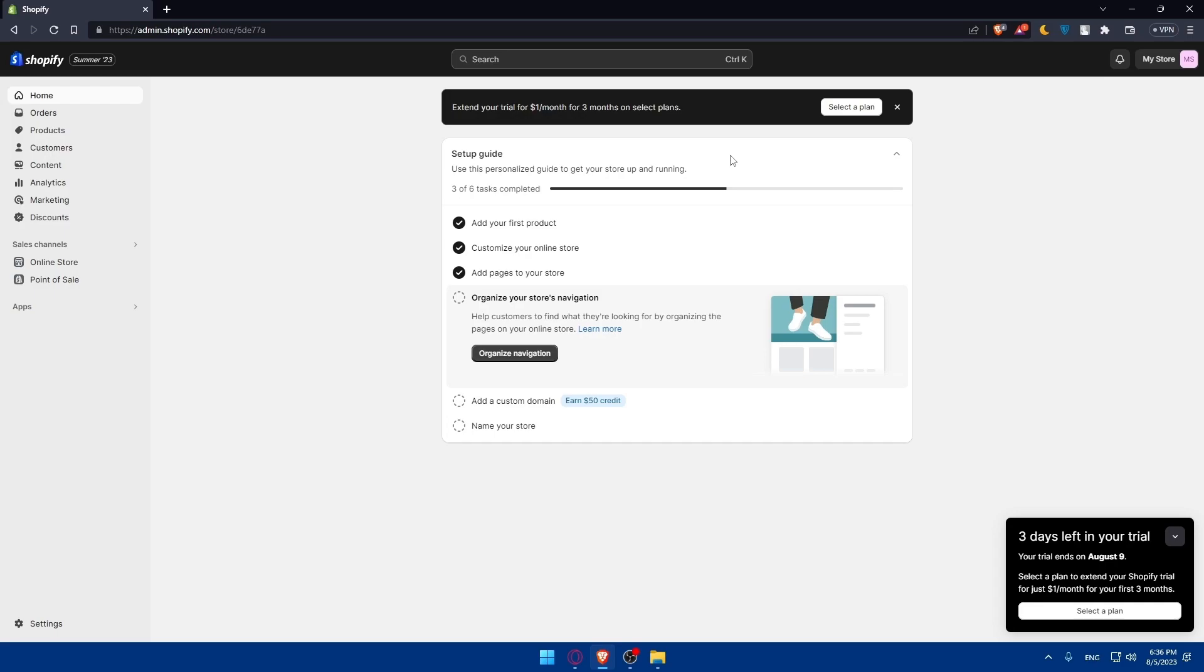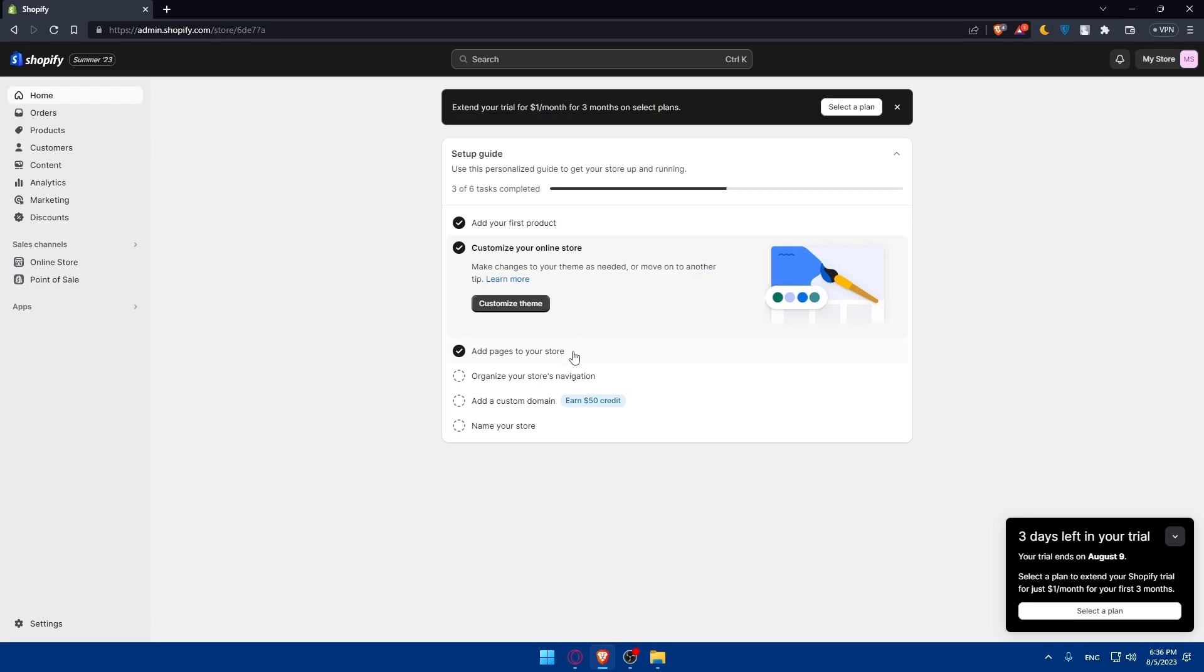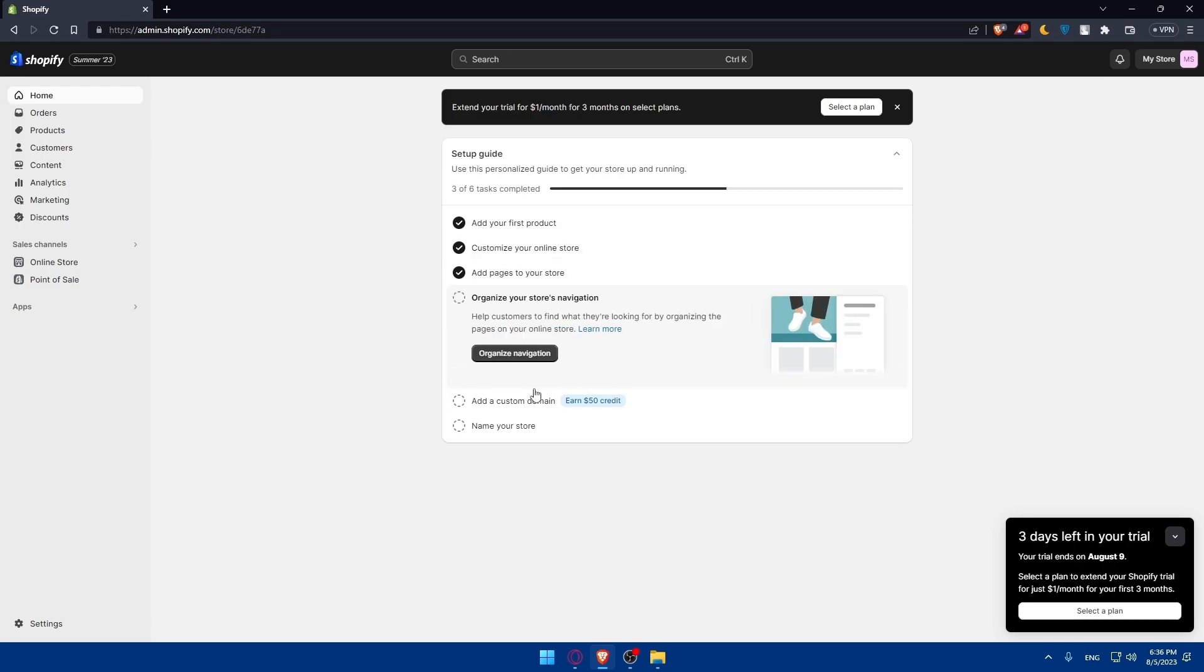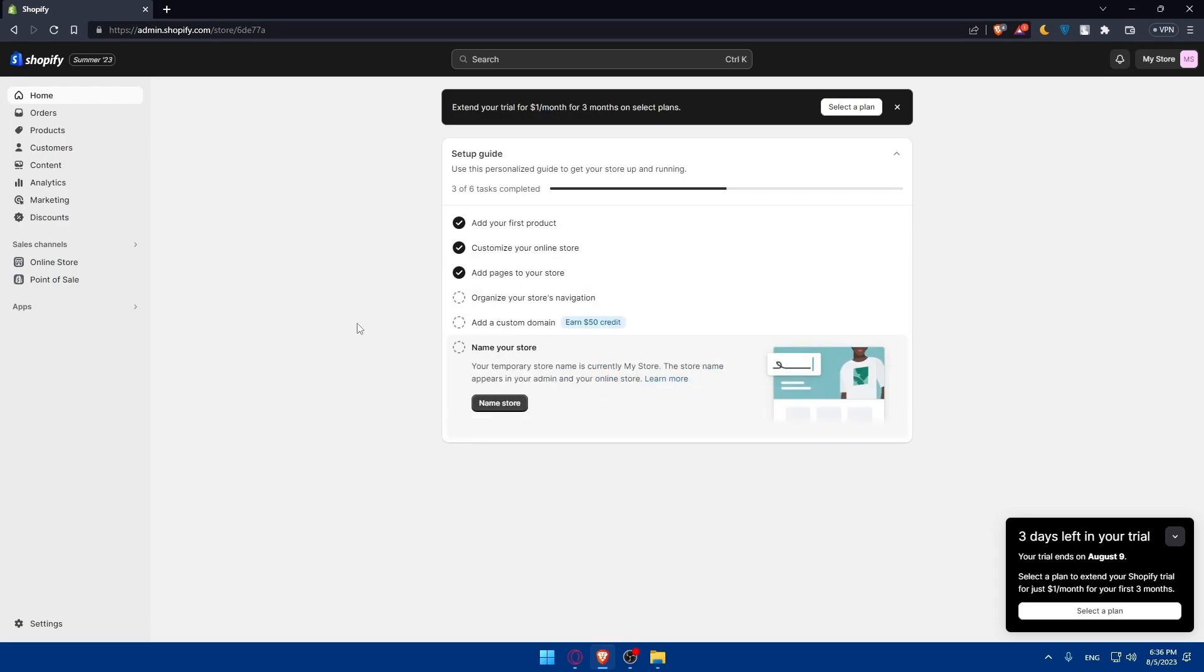If you just created your account you'll simply have to complete this setup guide. You'll have to add your first products, customize your online store, add pages to your store, organize your store navigation, add a custom domain then name your store. If you already have done this that will be even great.